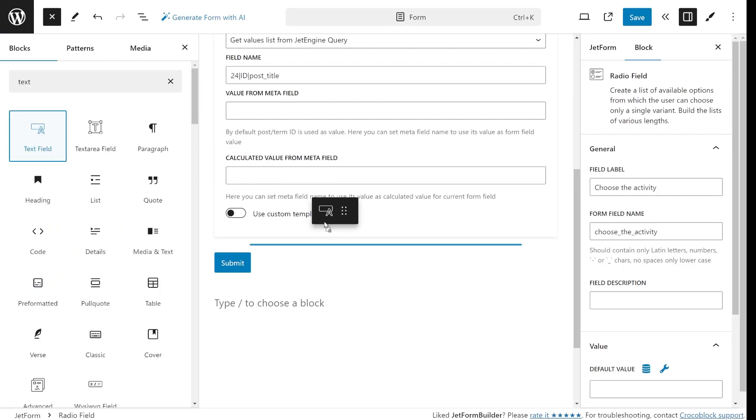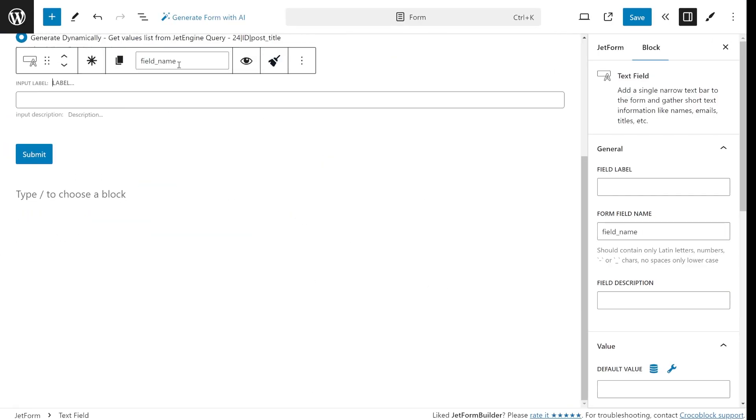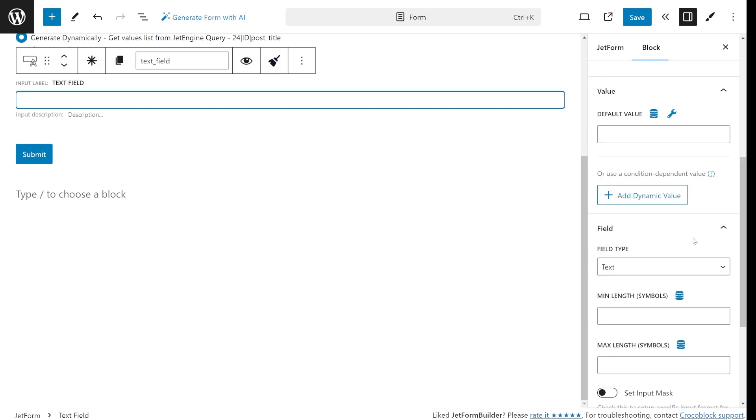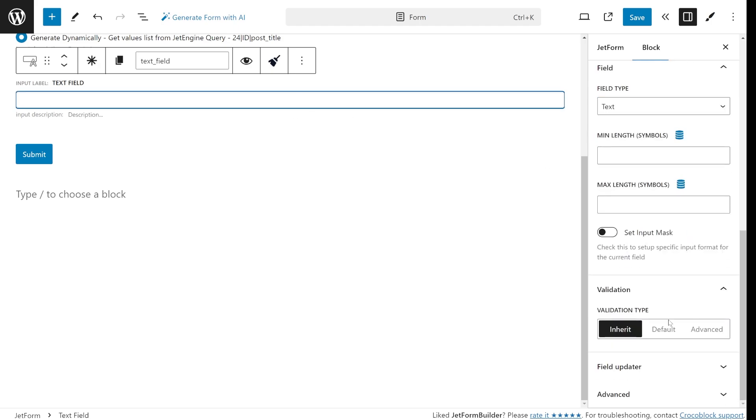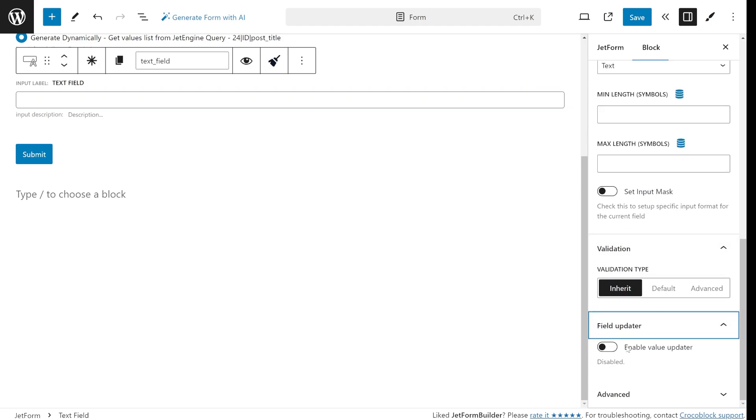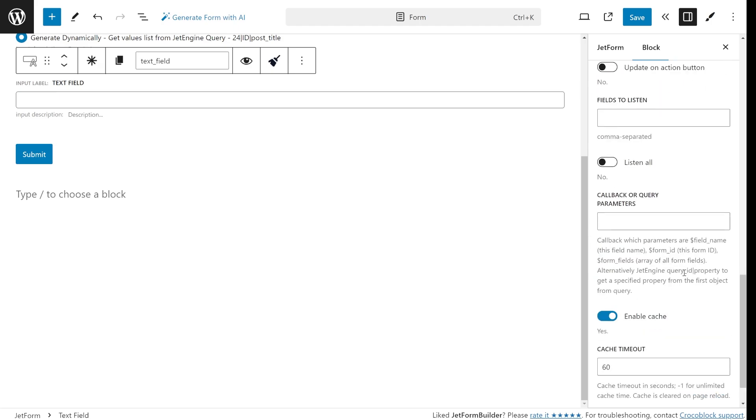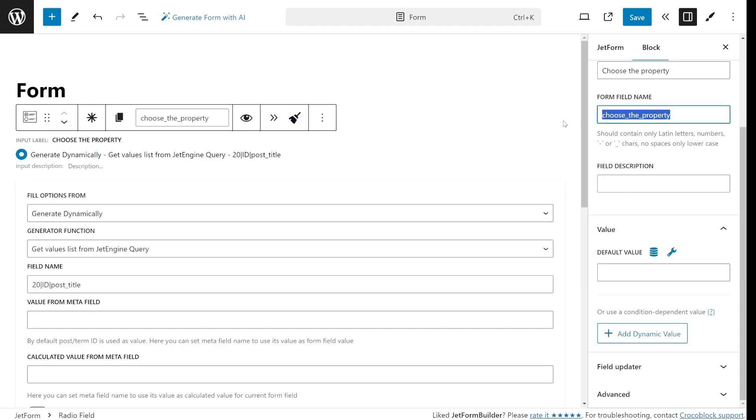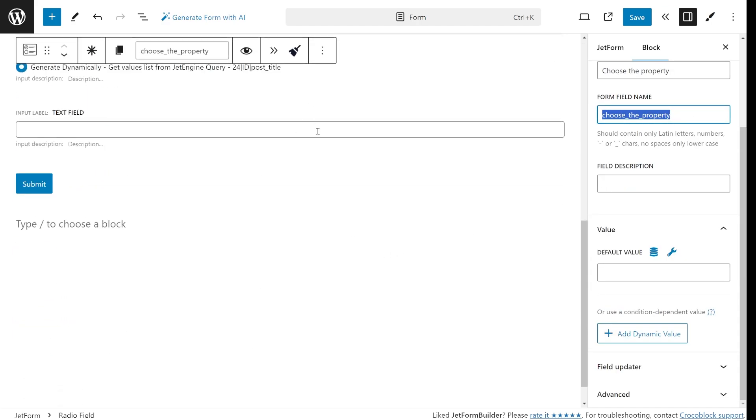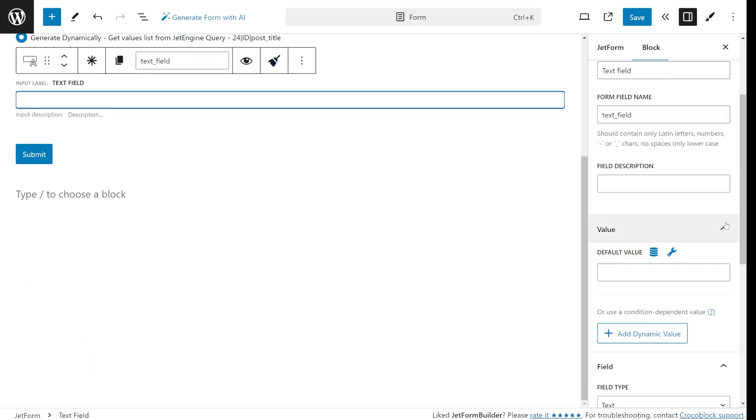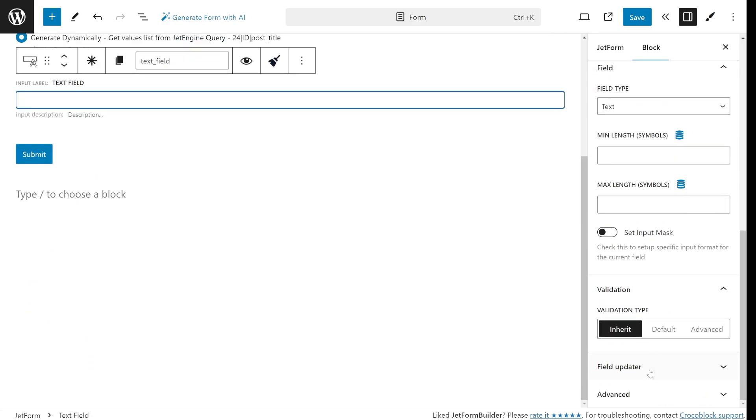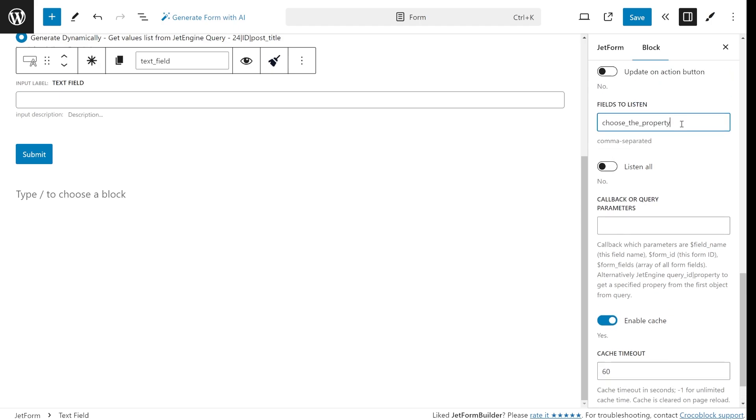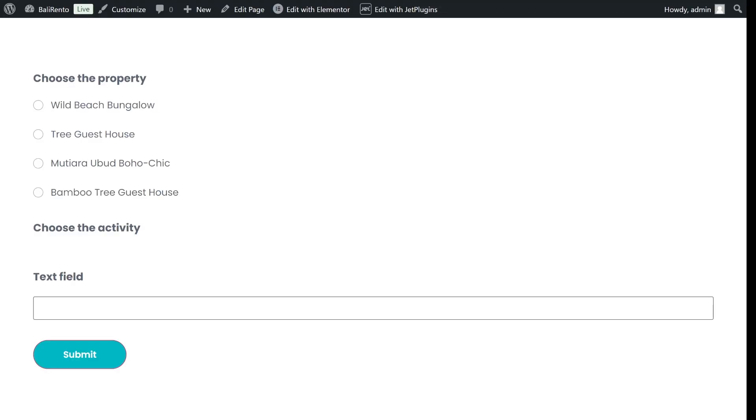By default, field types like text, text area and hidden don't have the option to be populated from a query. But with this add-on, you can now populate these fields as well. The process is the same, create a relation and a query, but when setting the field to update, the field will pull only the first related item since these field types don't support multiple values like checkbox or radio fields do. All the settings can be found on the right panel in the field updater section. I will slightly modify the macro here and use only the query ID and the post title value as I don't need to fetch the post ID here as in the previous case.